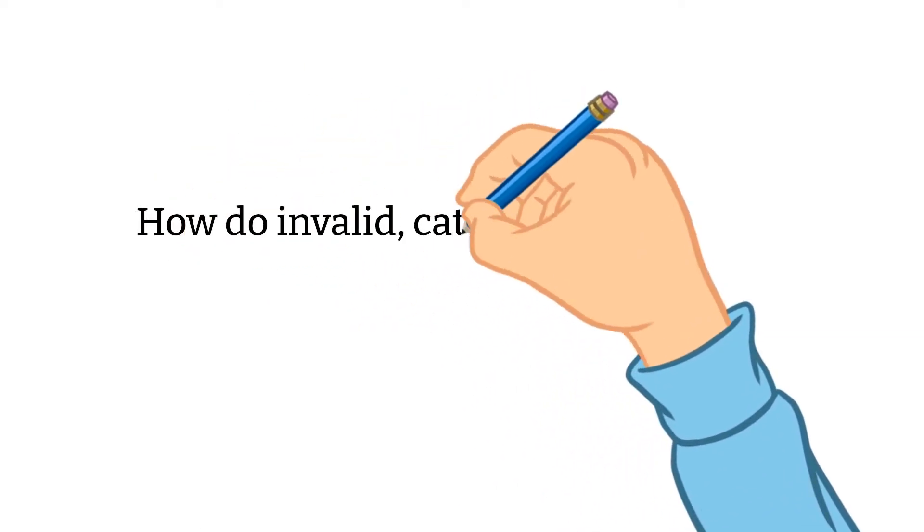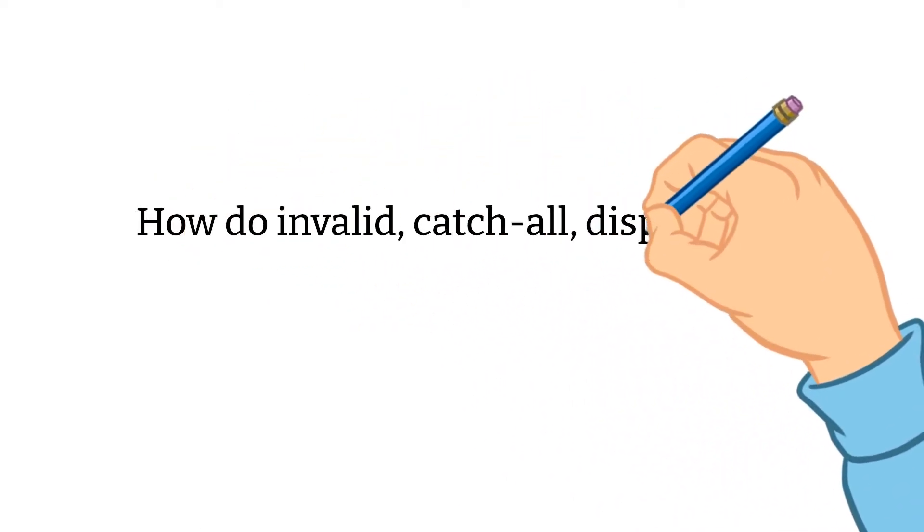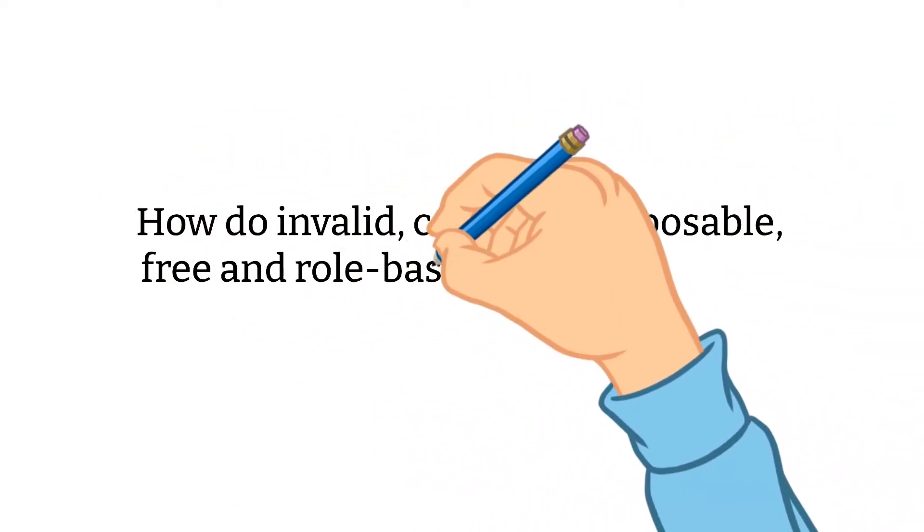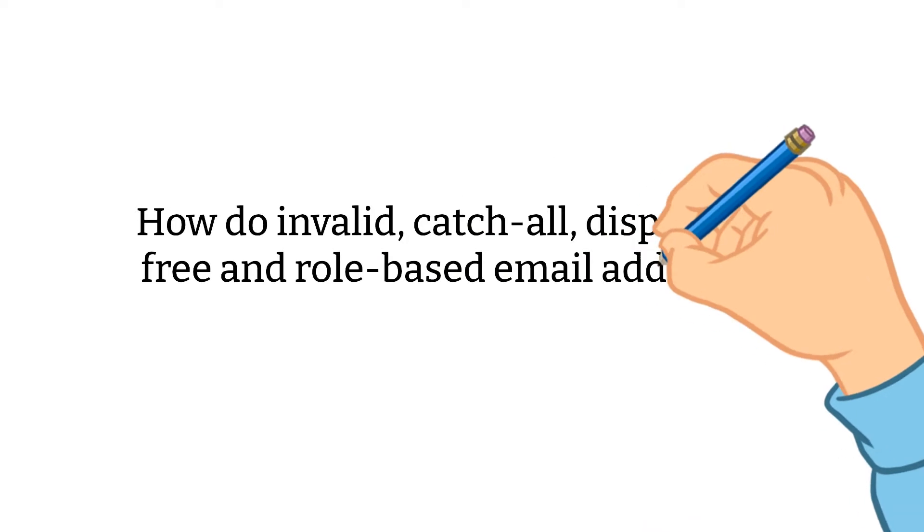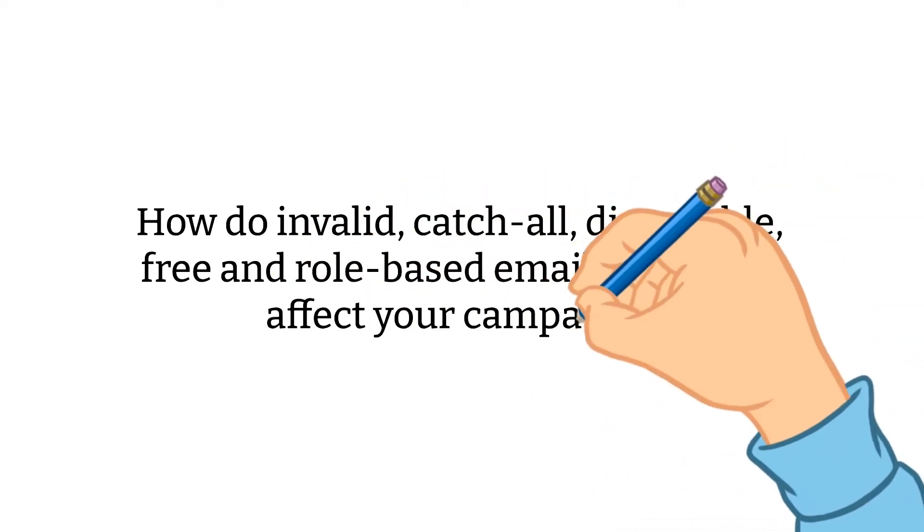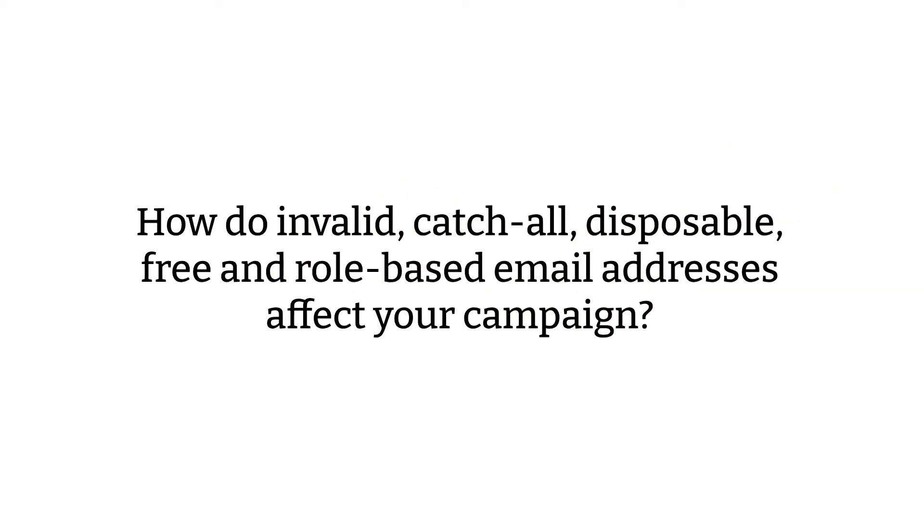How do invalid, catch-all, disposable, free, and role-based email addresses affect your campaign?